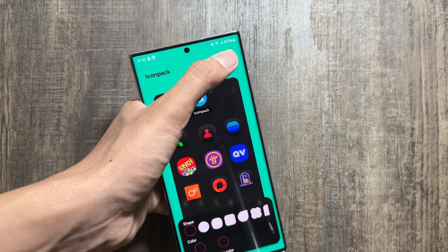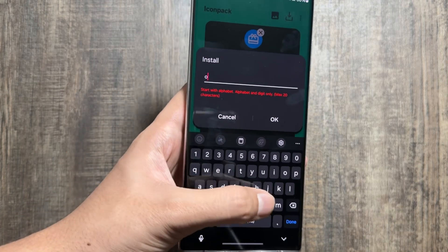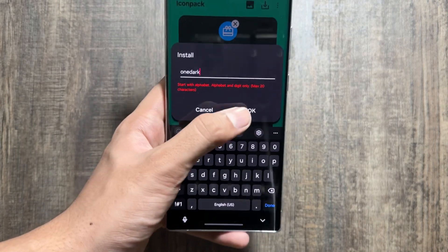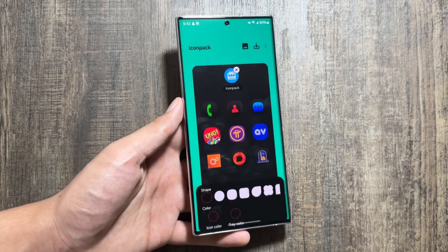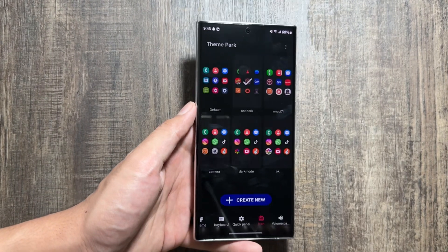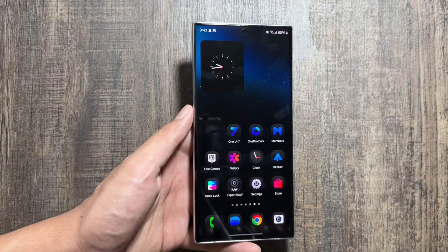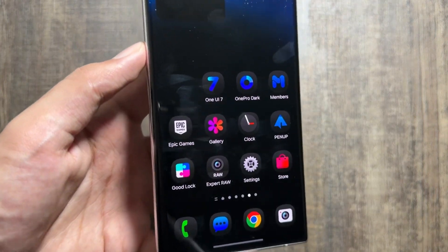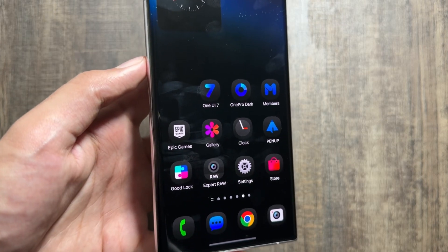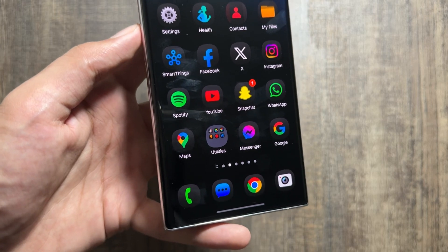Now select One Pro Dark and after selecting it, wait for a while. Click on the download option, save it — you can name it 'One Pro Dark' or 'One UI 7 Dark Icons,' whatever you like. After saving it, simply apply it again. Once applied, all your icons will be changed to the One UI 7 dark icons.